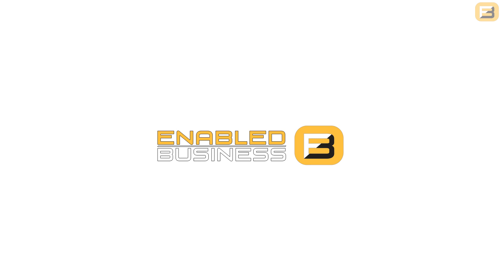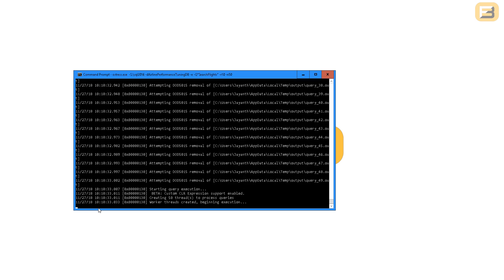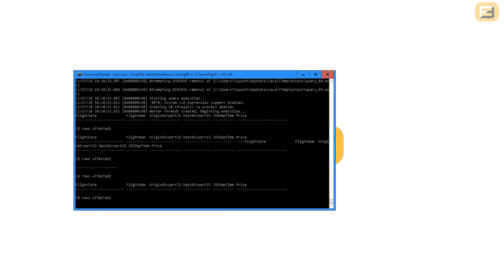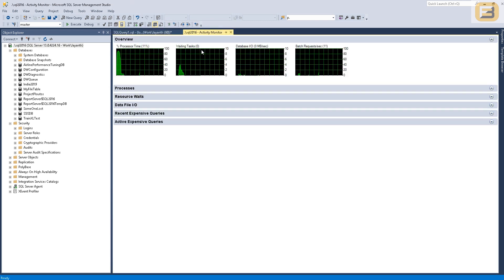To recap what we did previously, we had an OS stress utility to simulate calling a procedure called search_flights — 10 times per request, 10 requests, and 50 connections, so 500 total. When this was running we were getting high CPU utilization. I'm going to run it again so you can see the behavior, and I'll show you Activity Monitor as well so you can see how running that query causes CPU to blow up.